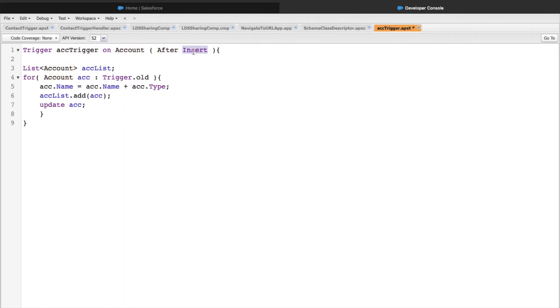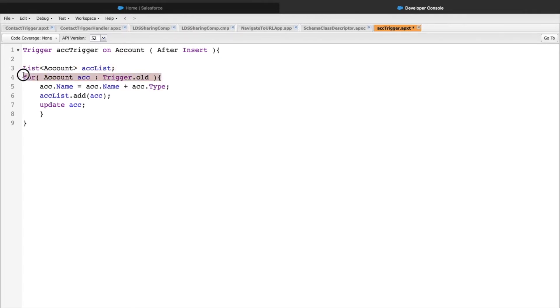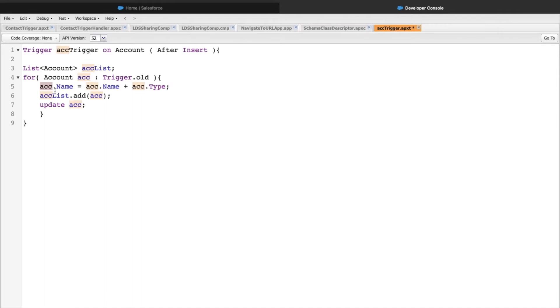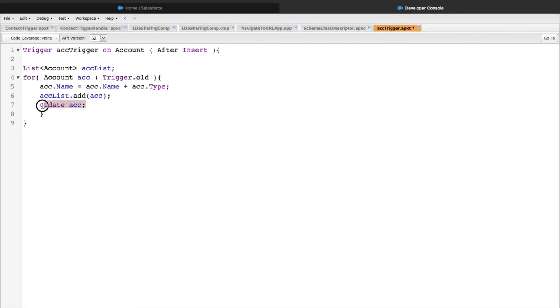This is trigger AccountTrigger on Account, which looks fine. The event selected is after insert. They have initialized a list of accounts and there's a for loop running on trigger.old that's updating the name field with name plus type value. The account is added to an account list and then updated. The first thing I notice is that the update DML statement is inside the for loop, which is against best practices in Salesforce.